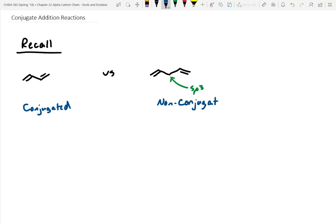We covered reactions with acids under high and low temperature, and we can predict 1,4 versus 1,2 addition. That's actually coming back again in this chapter, but with conjugated systems involving carbonyls.